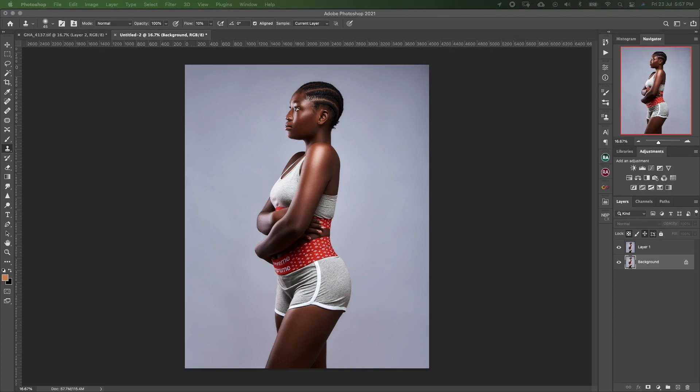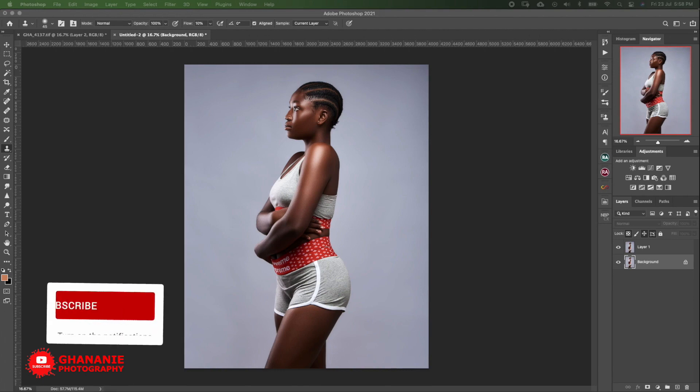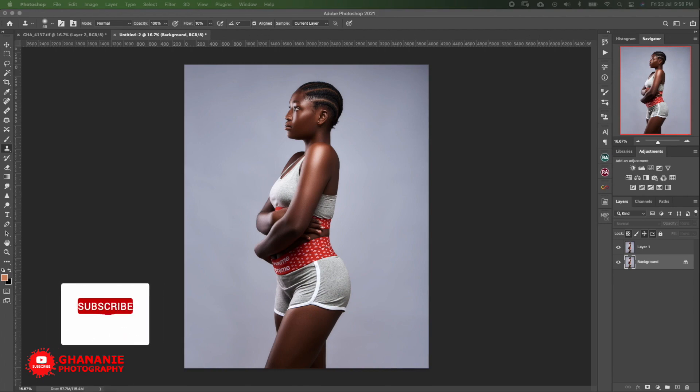I'll take you through a full portrait retouching tutorial in Photoshop. I'll be using my frequency separation and dodge and burn actions. I'm putting together all my Photoshop actions to share with you soon. Let me know in the comments if you want me to share this raw file for practice, and I'll do so once this video gets 1000 views. Kindly like and share this video with people who may benefit from it.